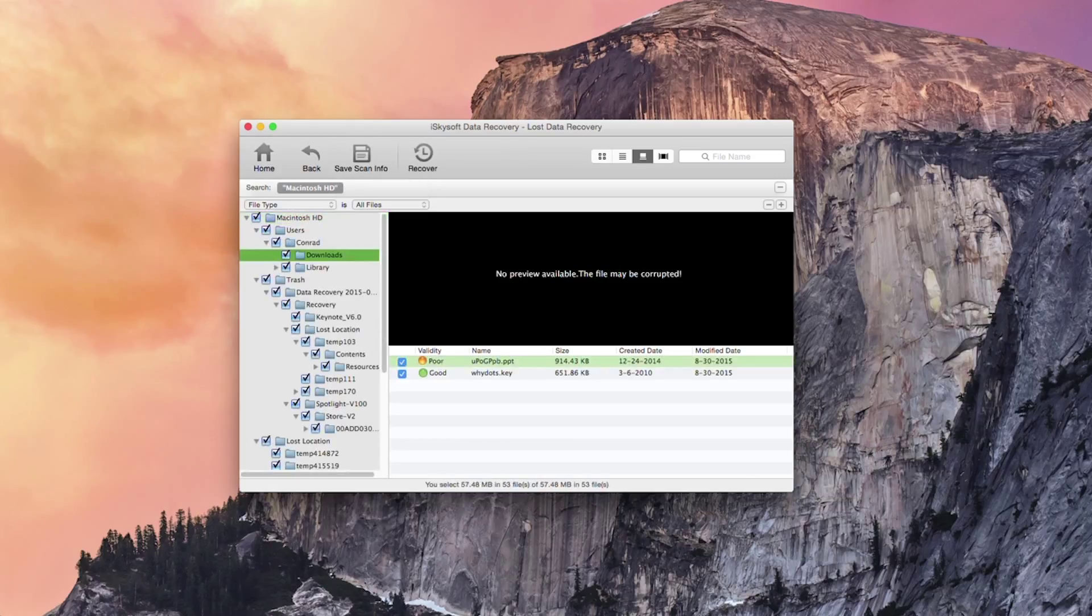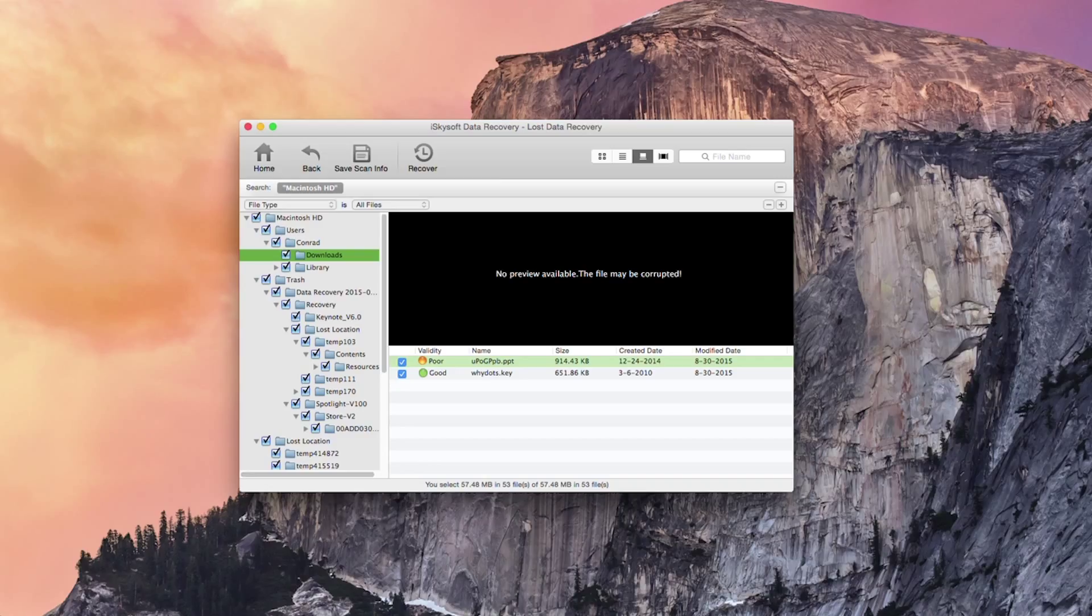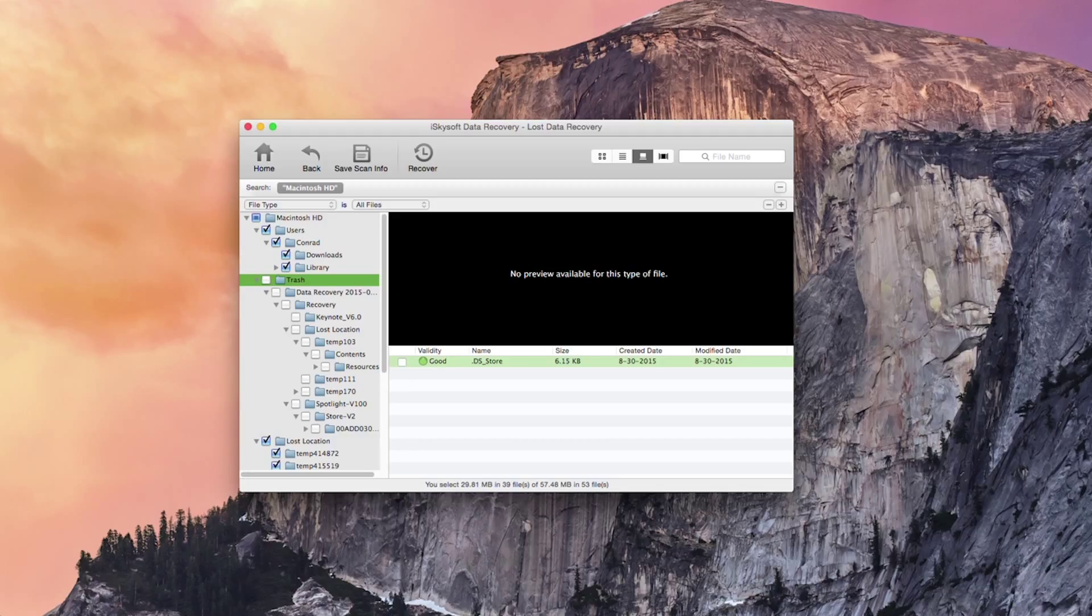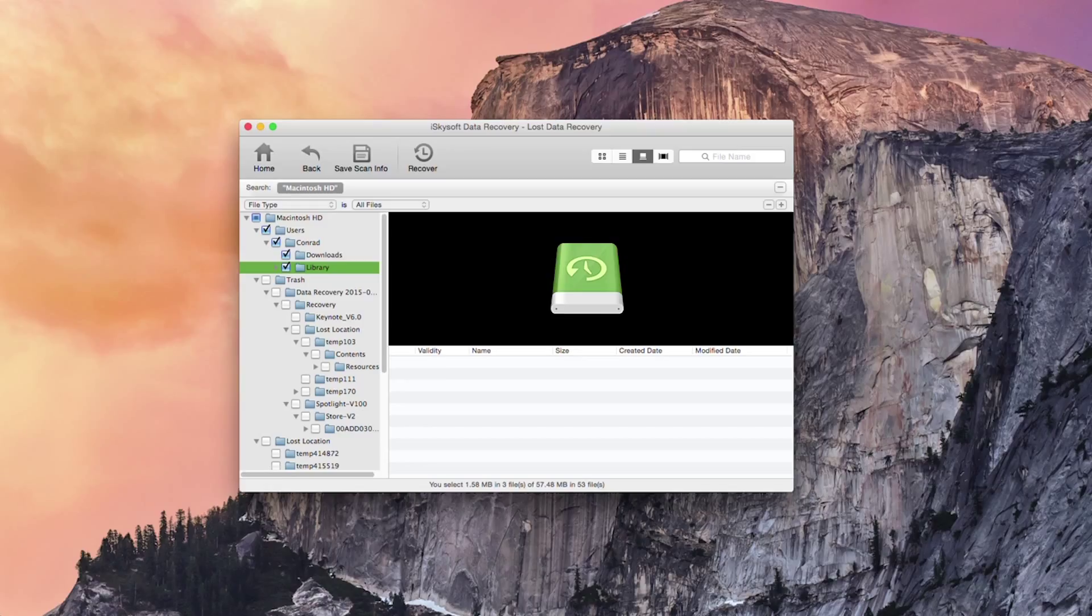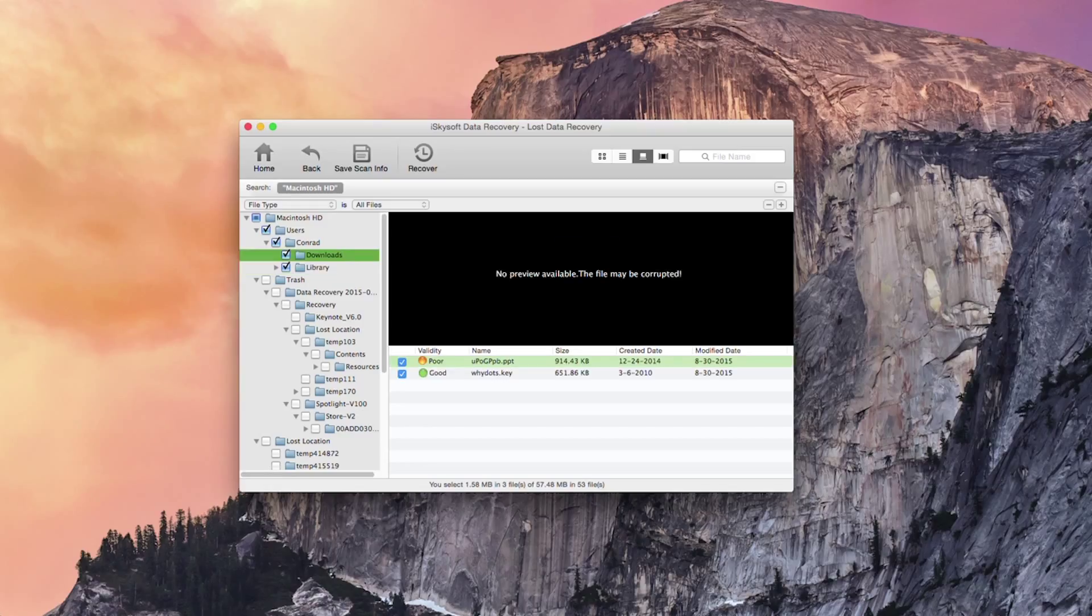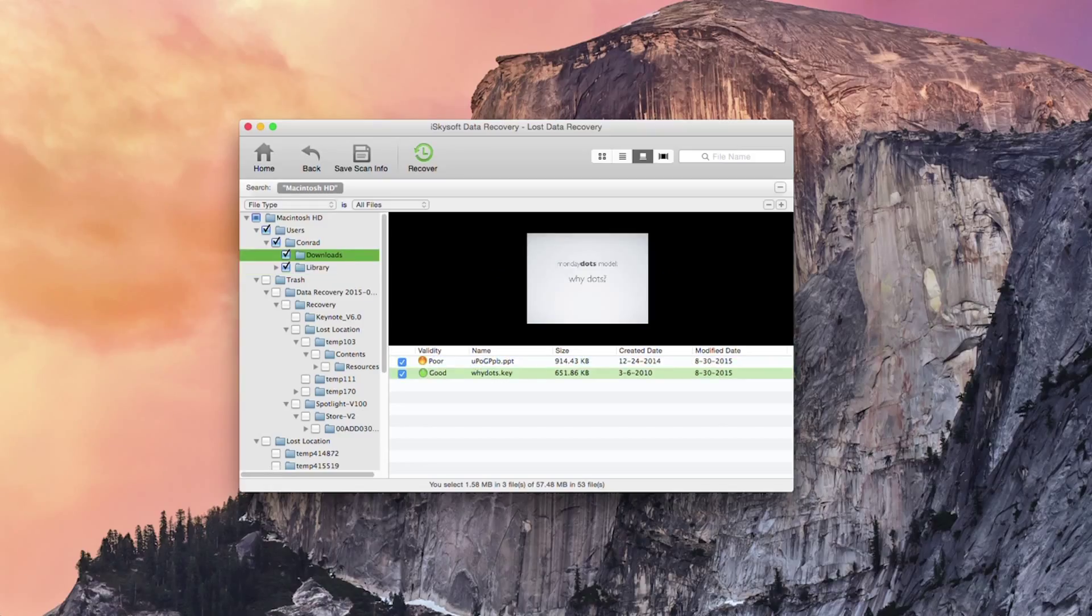Okay so here we can see our PPT and Keynote files. Those have been previously deleted. So we can just go straight to the downloads here and hit recover.